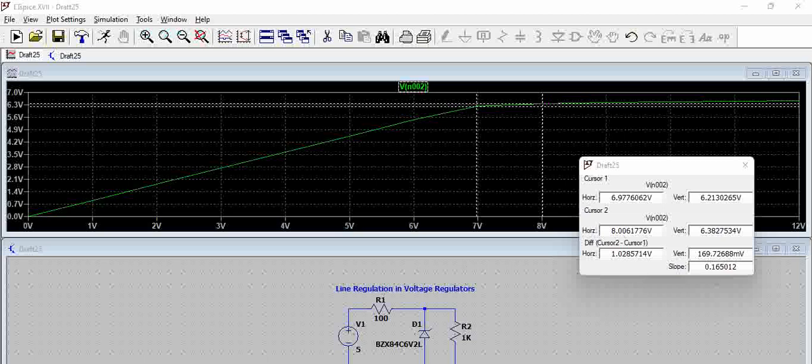So this is how we calculate the line regulation of the voltage regulator, especially Zener-based voltage regulator, using LTSpice. Thank you.